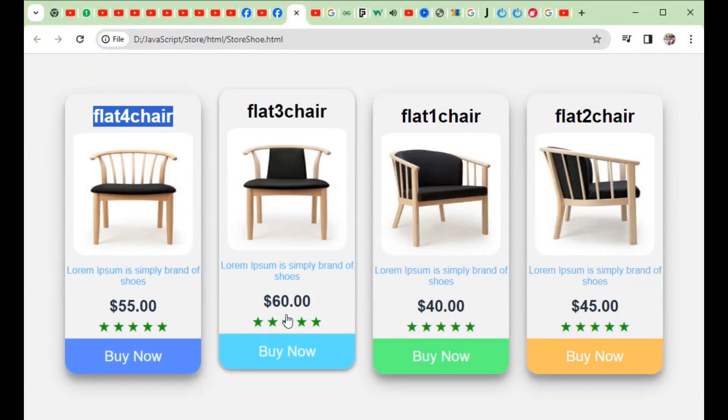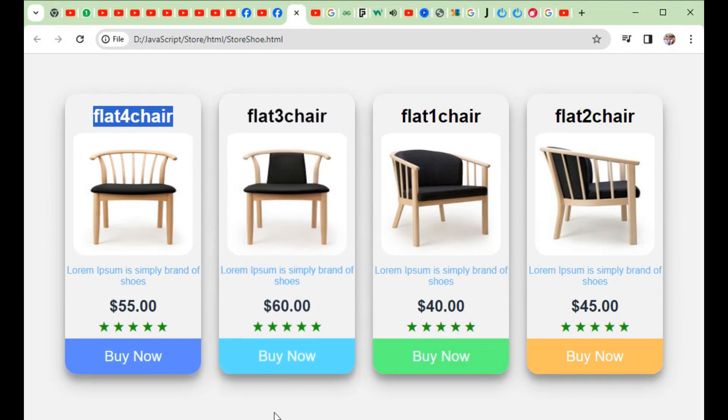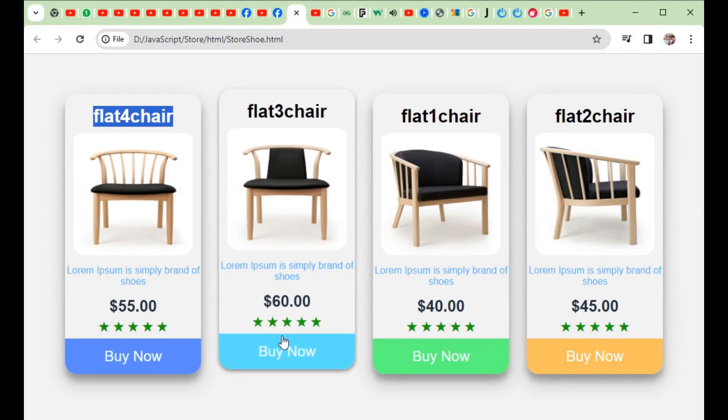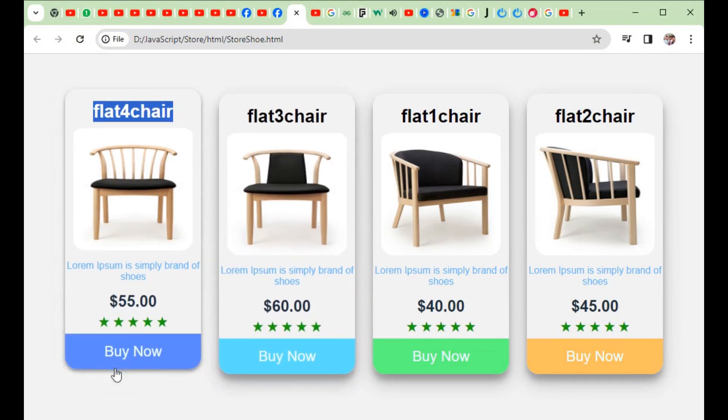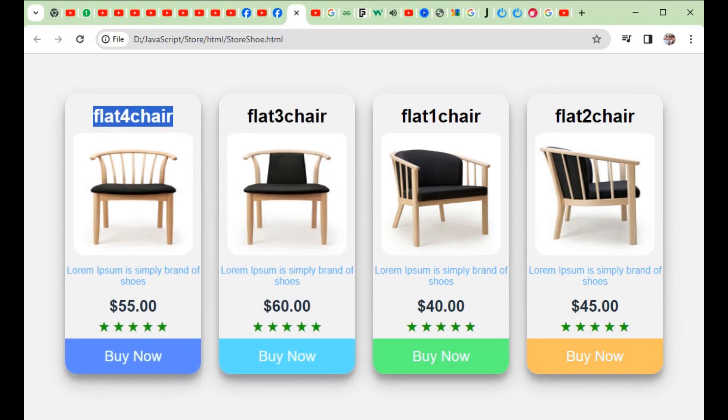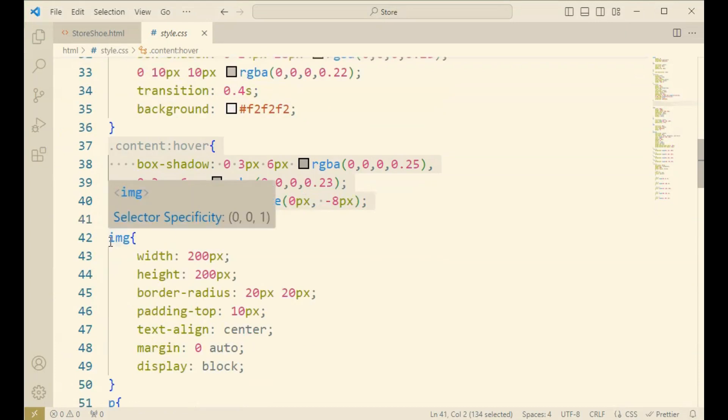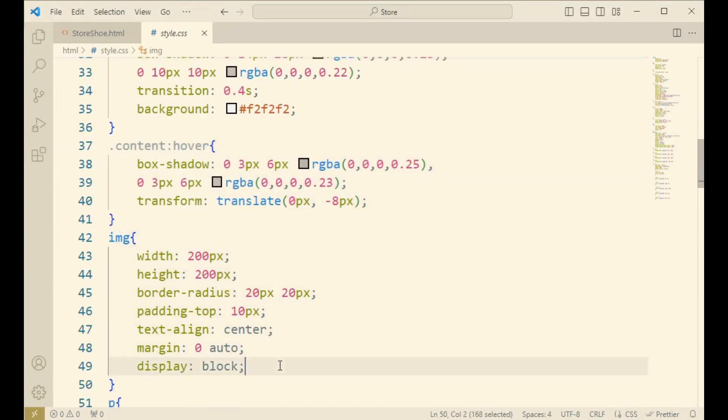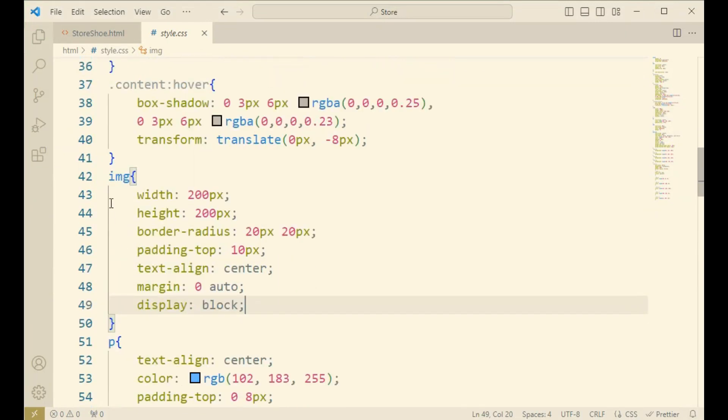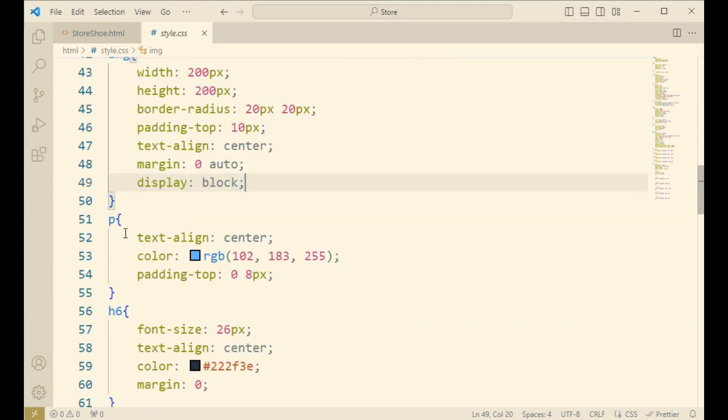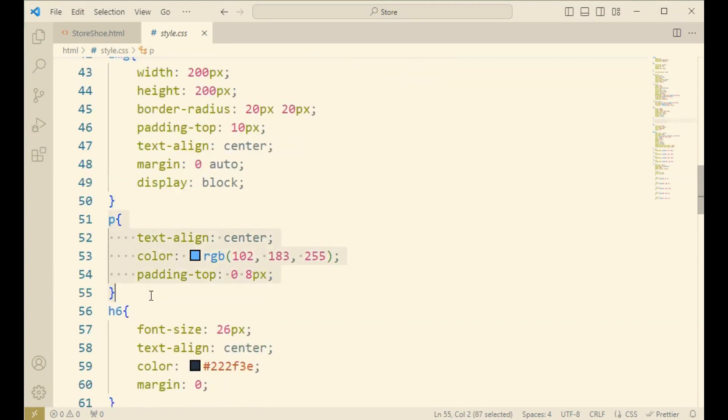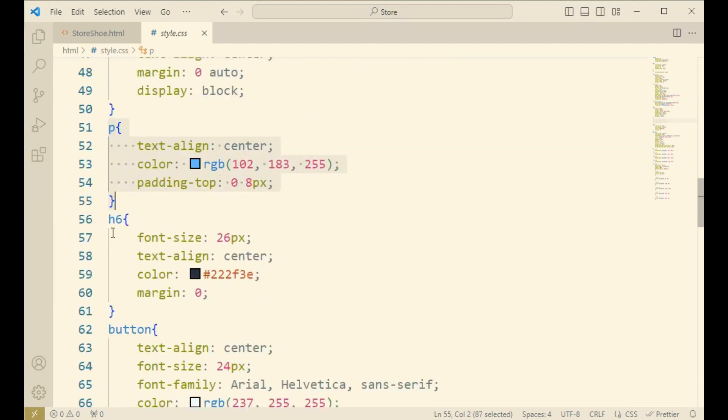Now come to the image. Image means the image block inside the card. Now come to the paragraph. Paragraph means the lorem ipsum, like it's a single element. I have just written it right down for example, so here you can change.